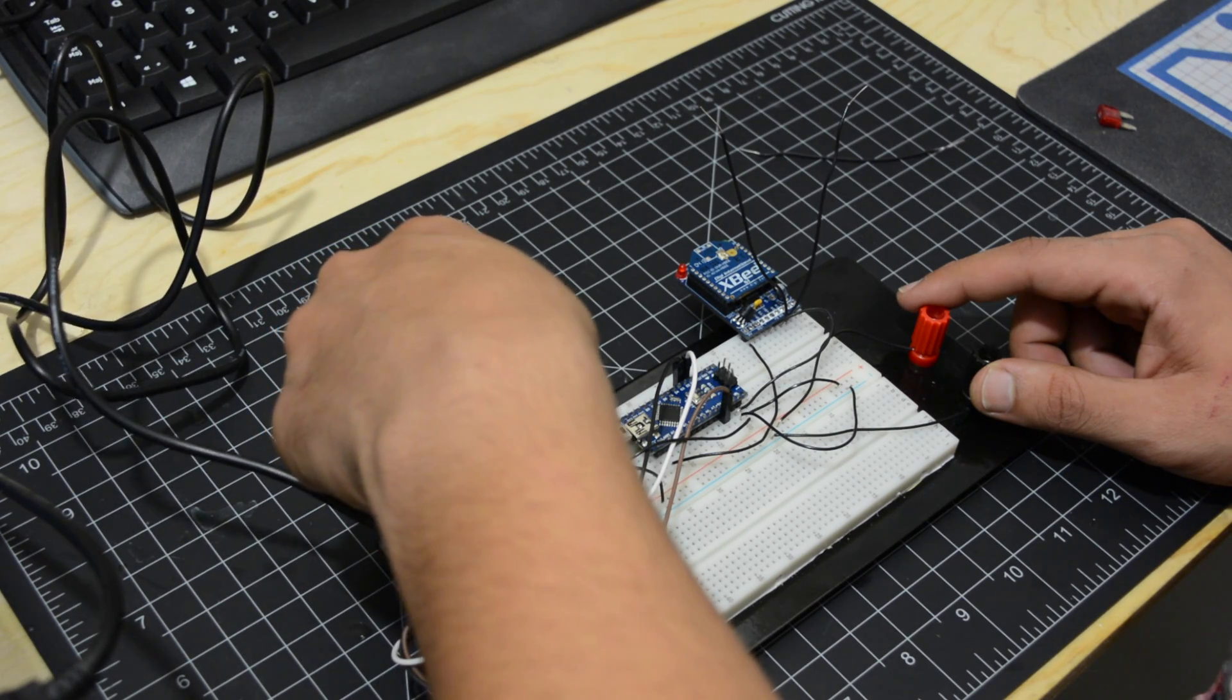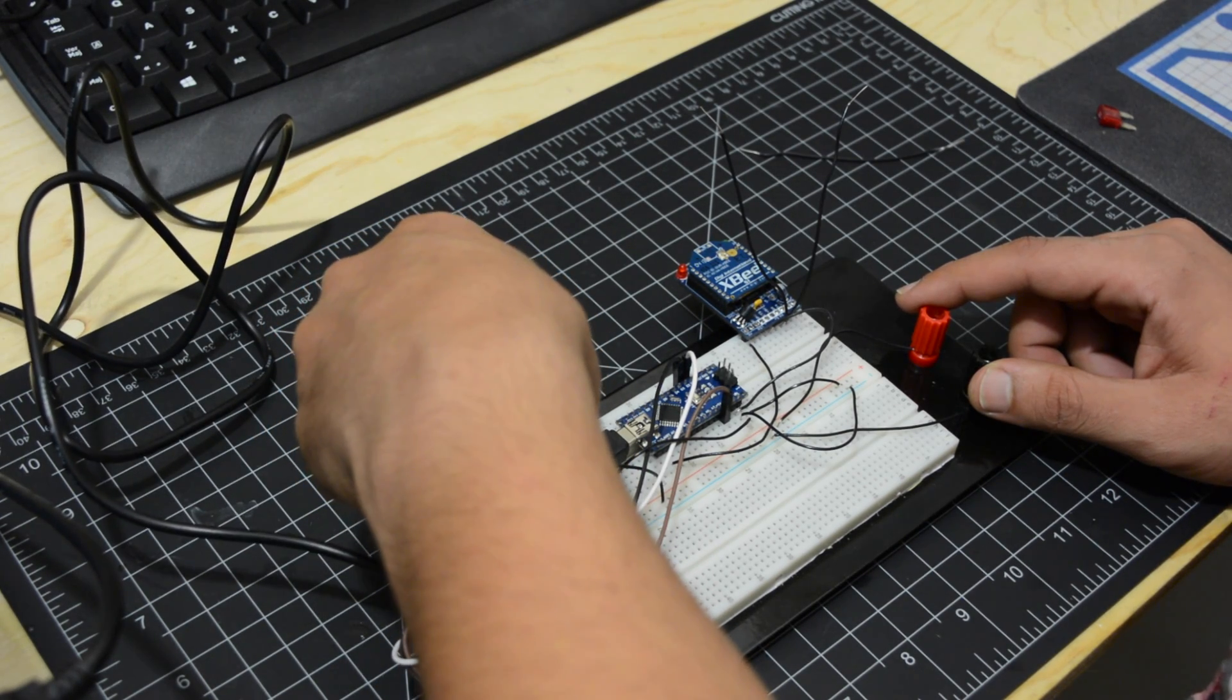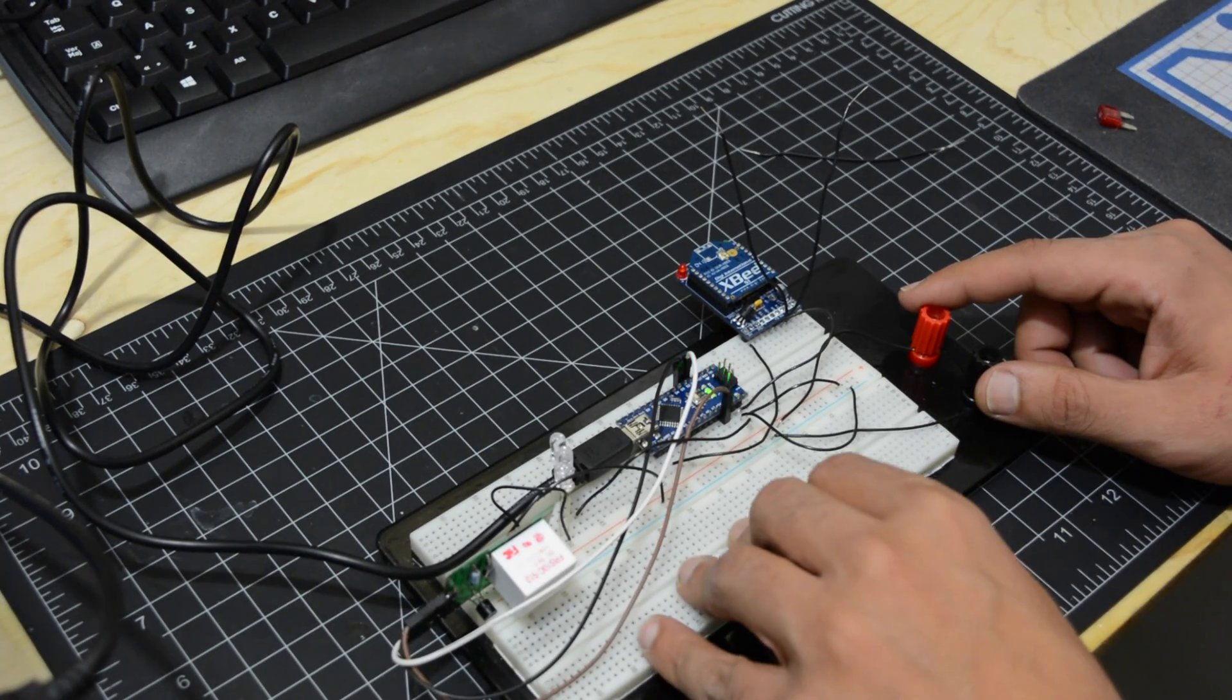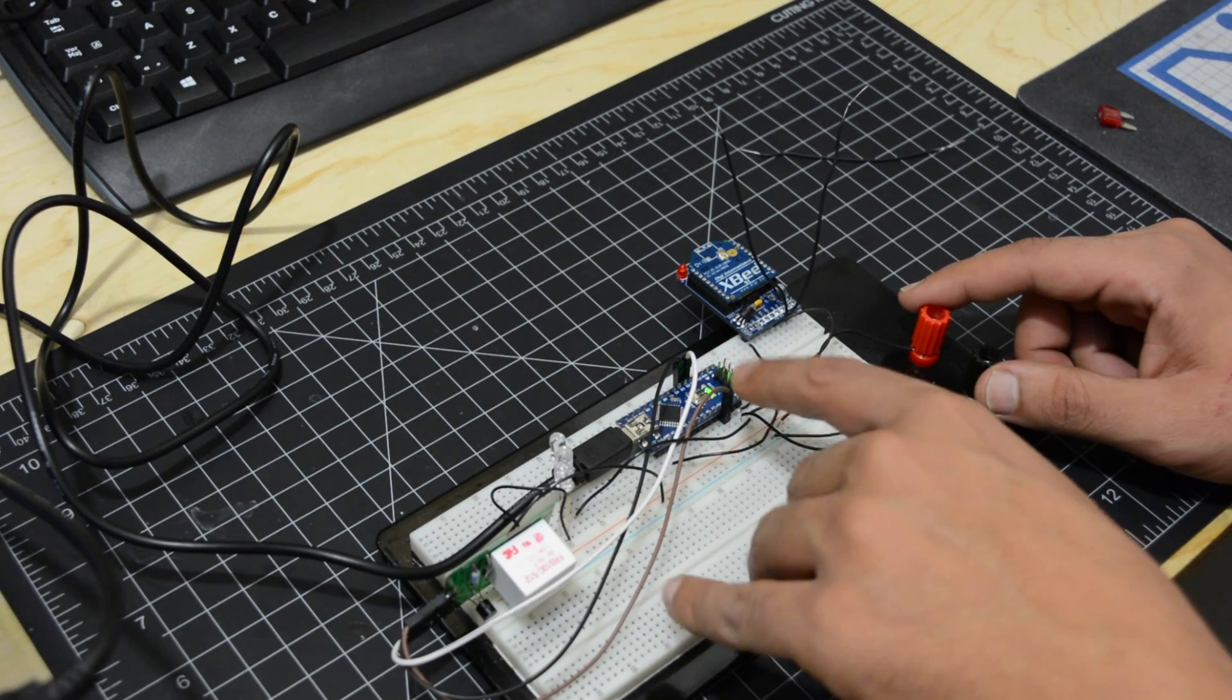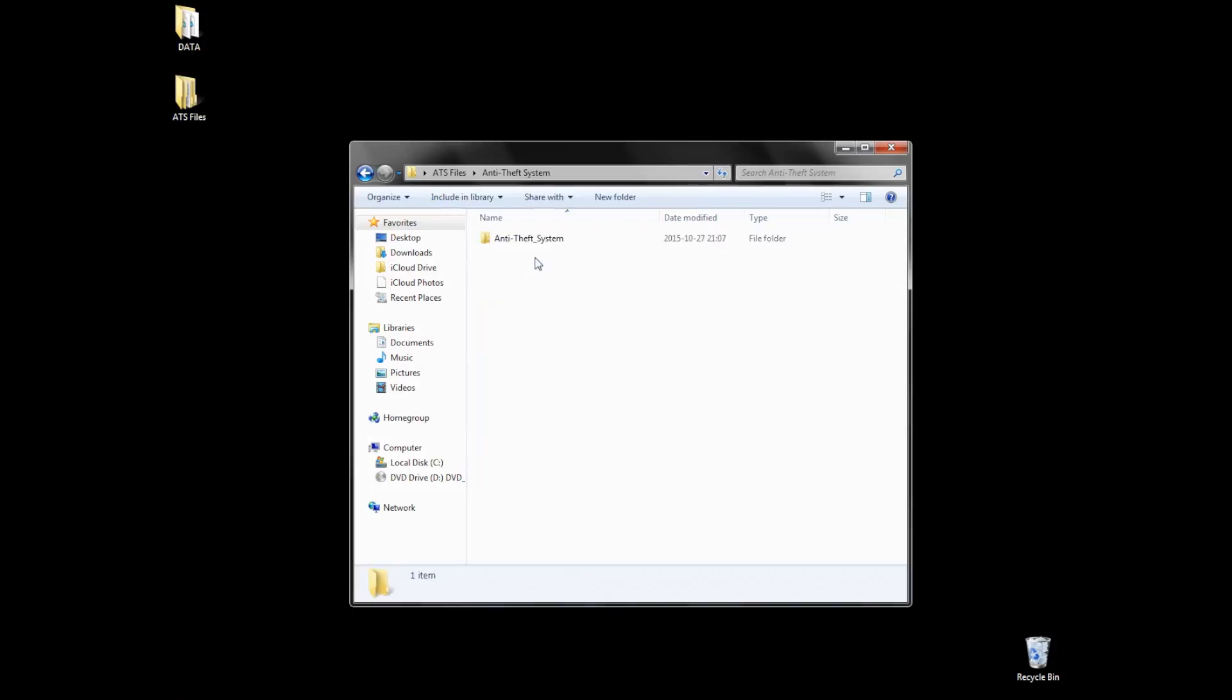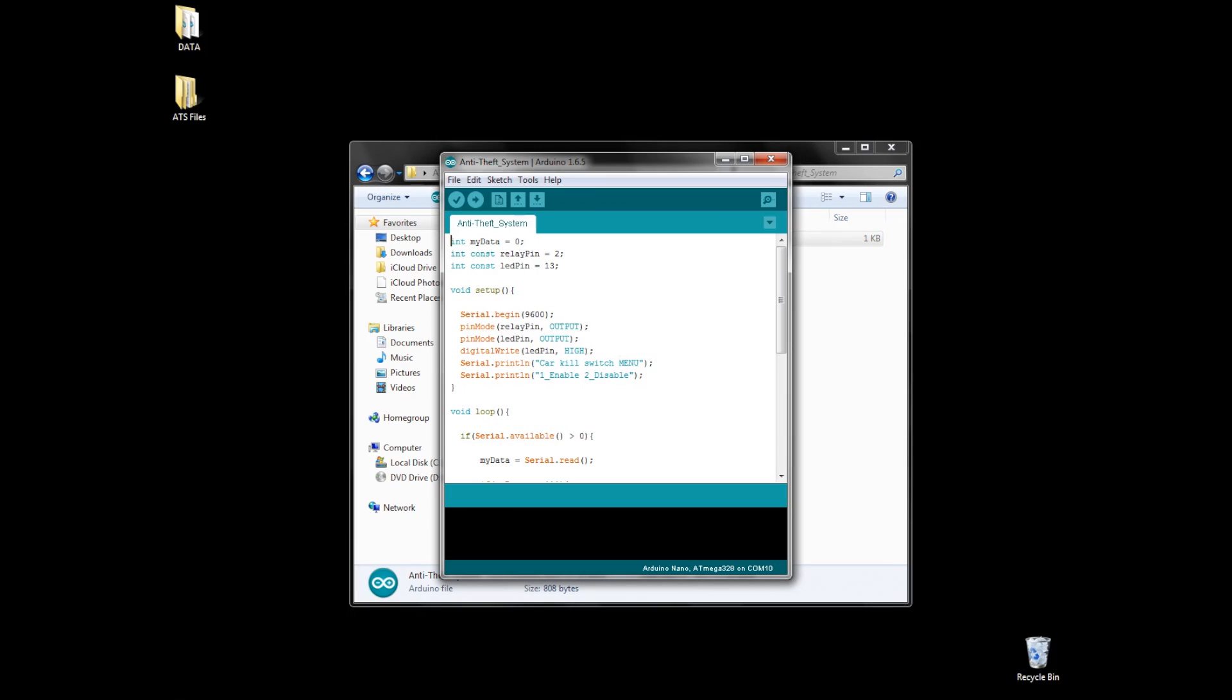Now let's program the Arduino. Don't forget to remove the RX and TX pins from the Arduino, otherwise you will have an AVR dude error. Upload the sketch and let's check it out.